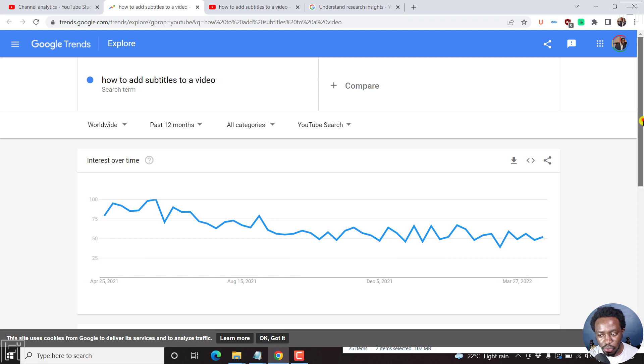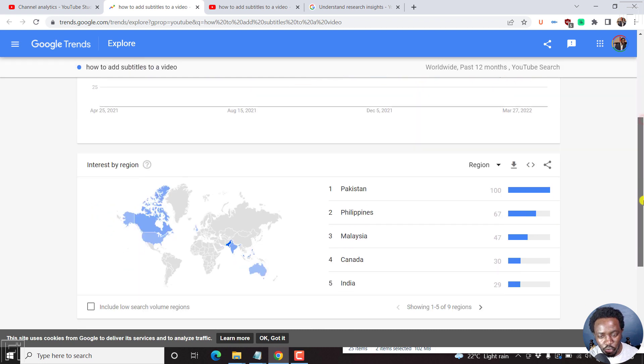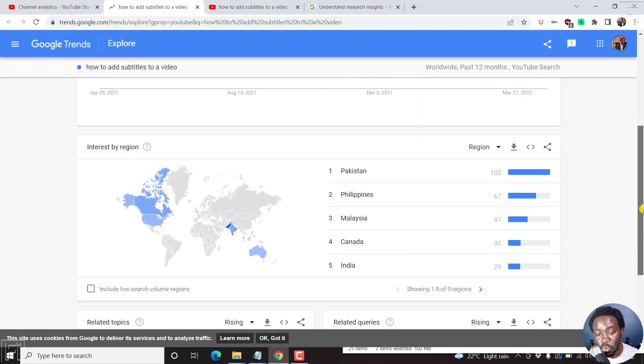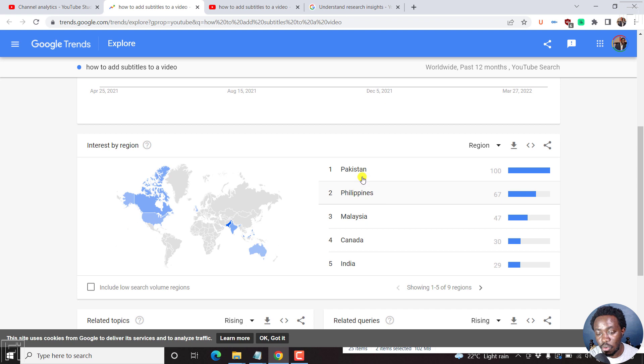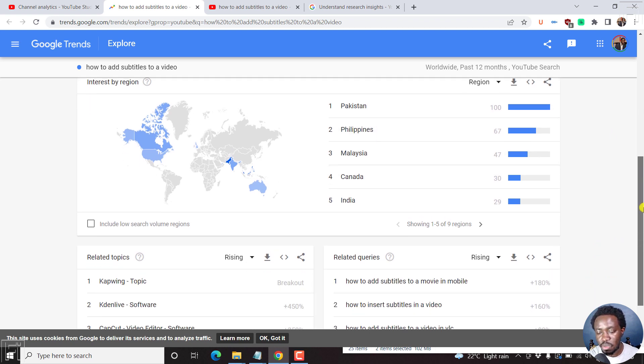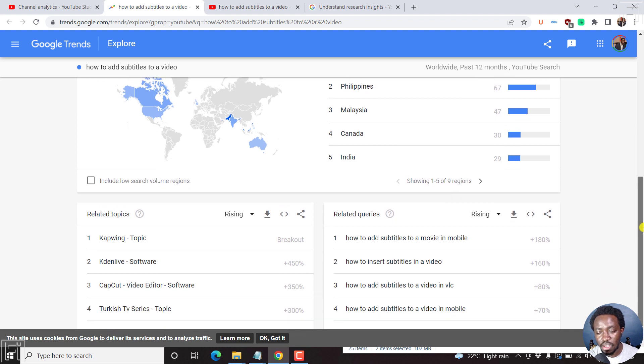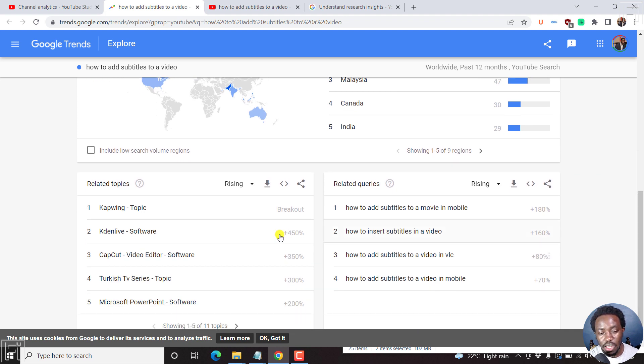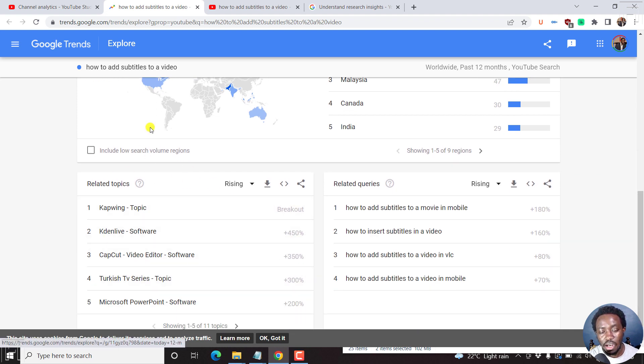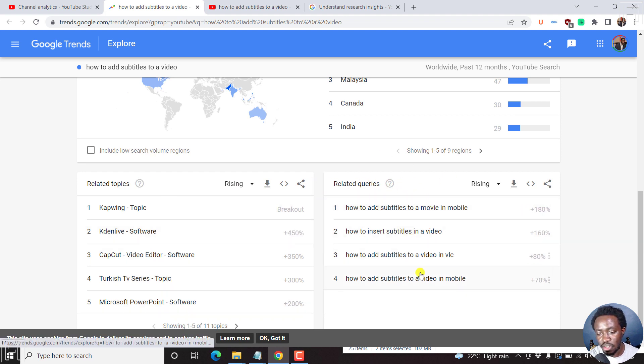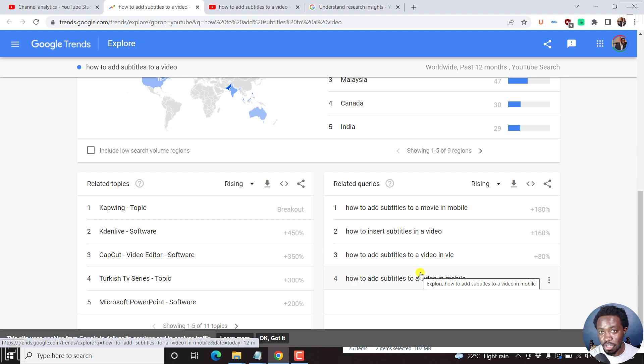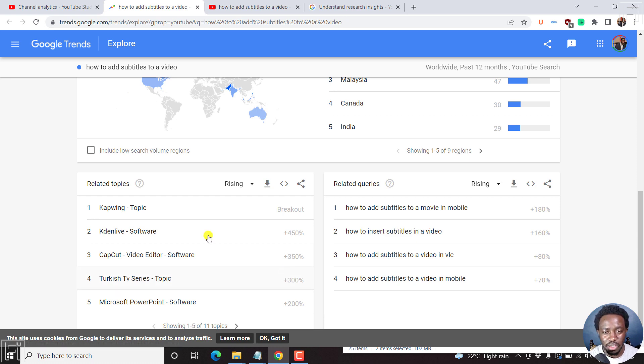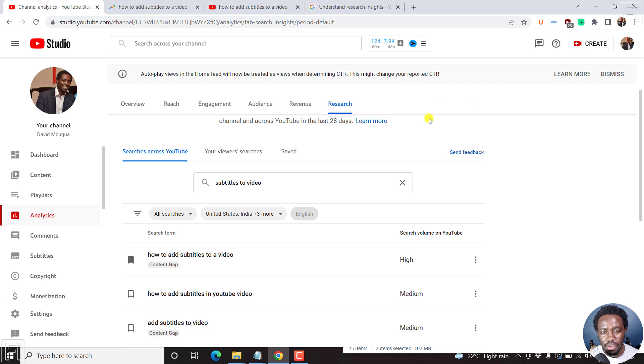So you can also move down to see some of the countries where it's really being searched for: Pakistan, Philippines, Malaysia, Canada, India. If you're targeting a specific demographic, then you may want to see that. And then the related topics right here, and then related queries that you can actually use as content gaps to create more relevant content, and hopefully increase your views, subscribers, and if you're monetized, make more money.